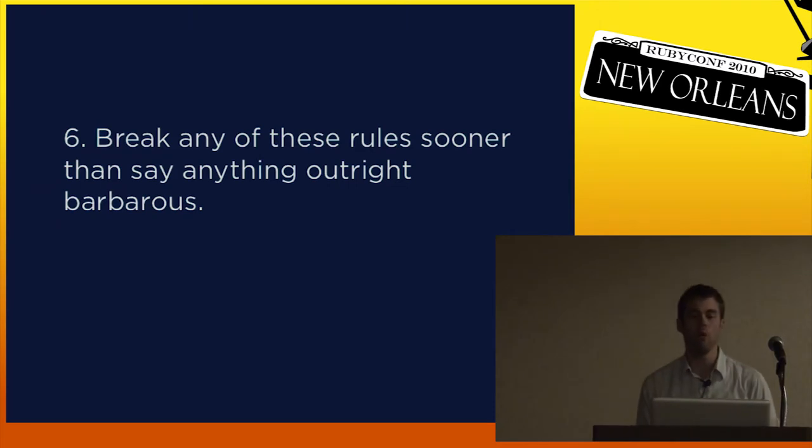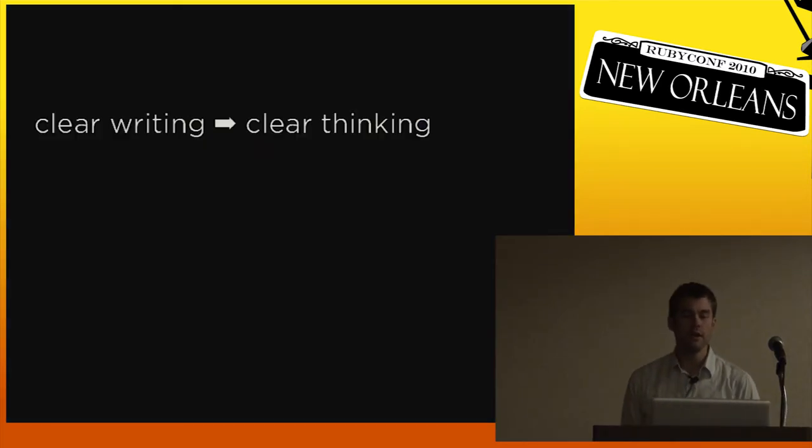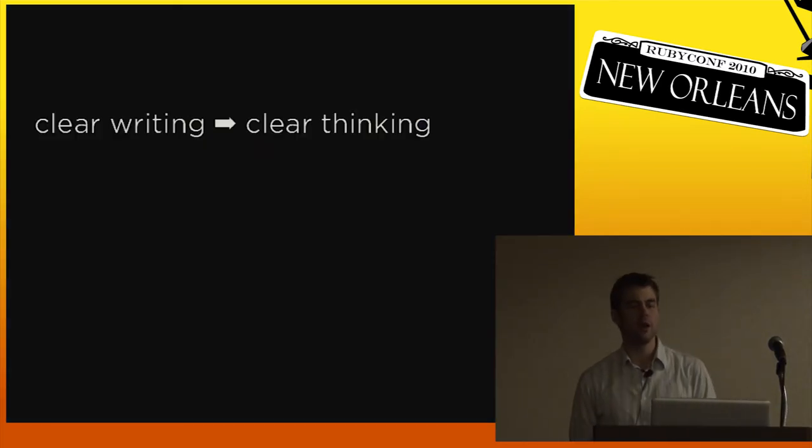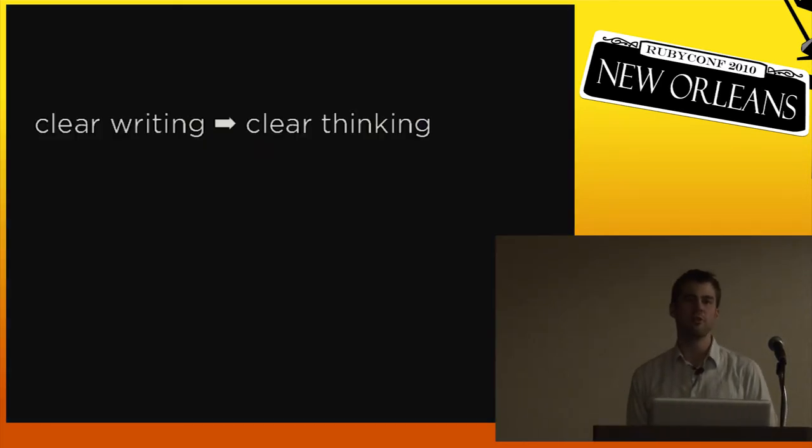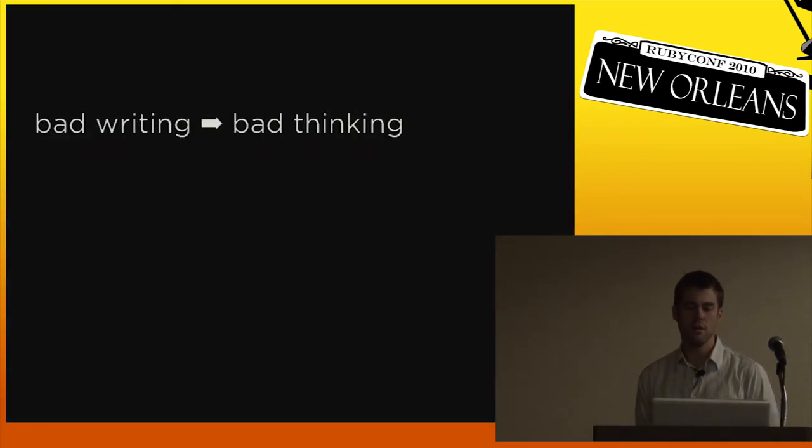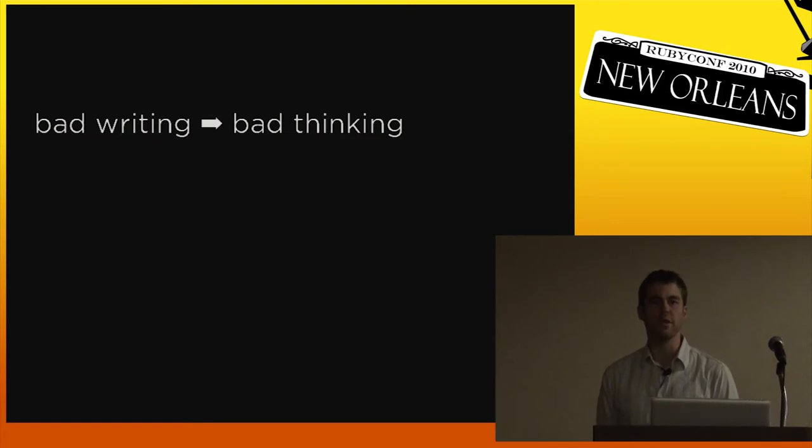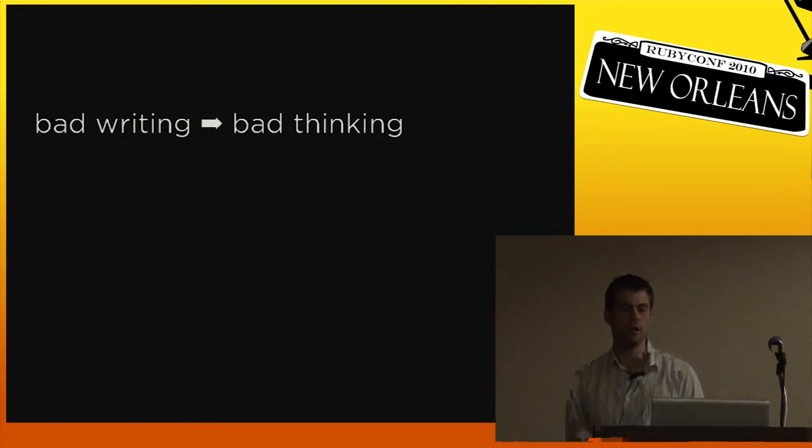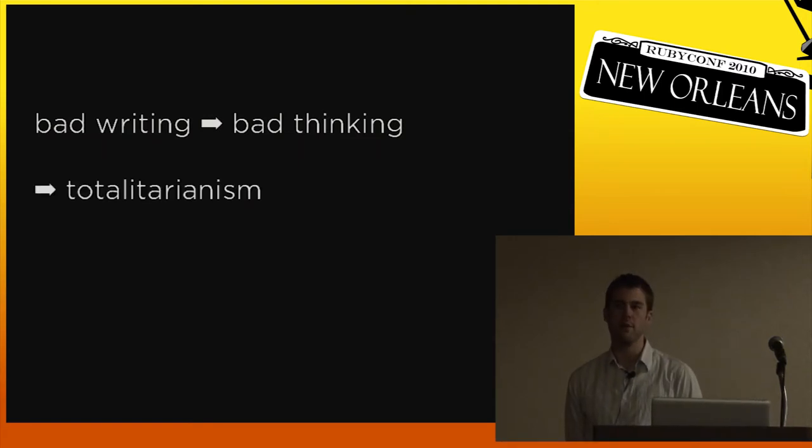So my takeaway from Orwell is that clear writing enables clear thinking, but bad writing leads to bad thinking, which enables totalitarianism.